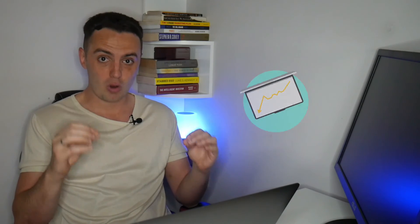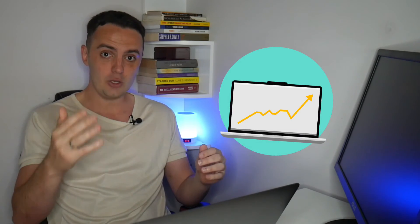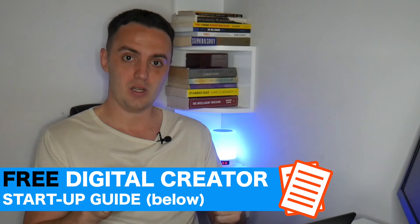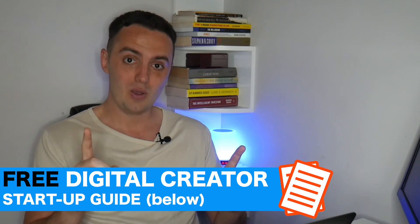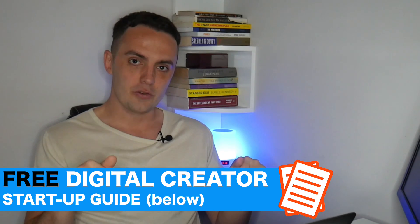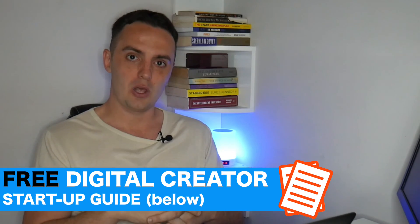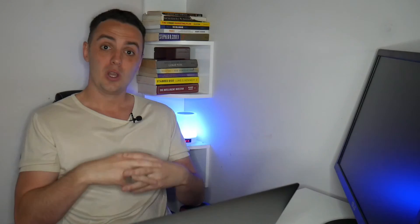And if you follow these principles, you will have no problem standing out from your competitors and building a thriving business selling your coaching services or products to your ideal customers. Now, if you would like something that will break down the entire process of selling your own digital product or service in much more detail, then grab yourself a completely free copy of my digital creator startup guide. The link for that is on the screen for you now and down below in the description just below this video.